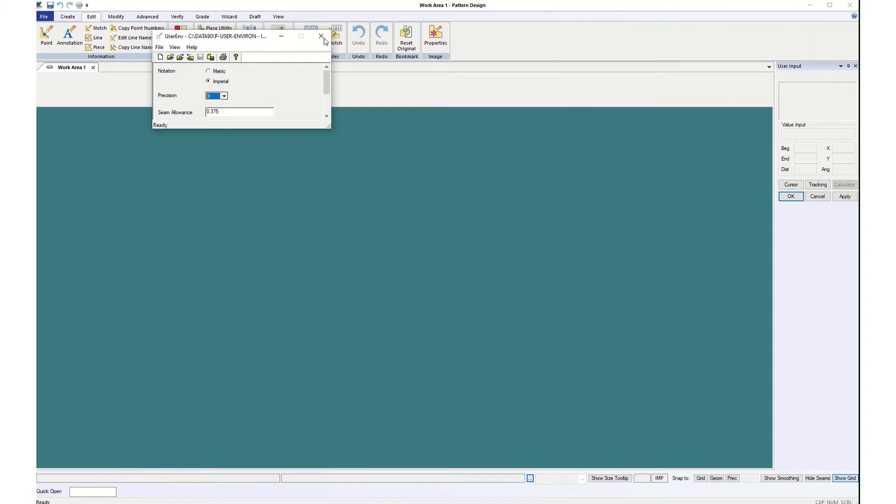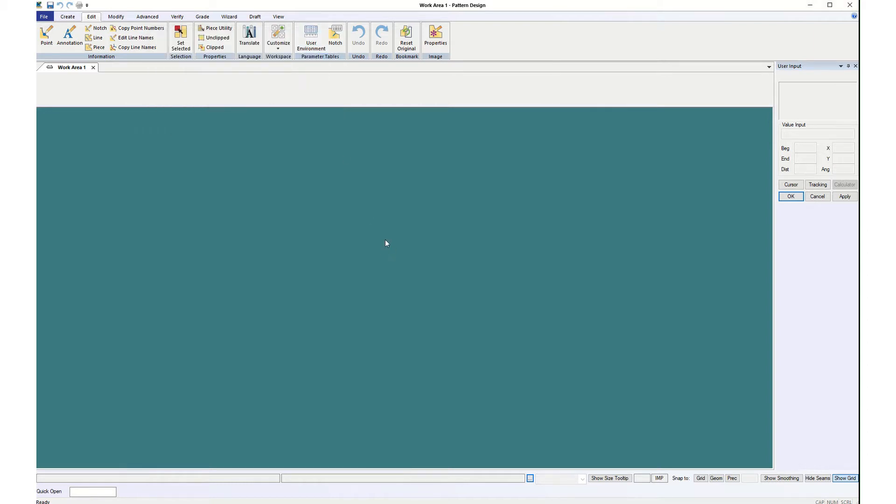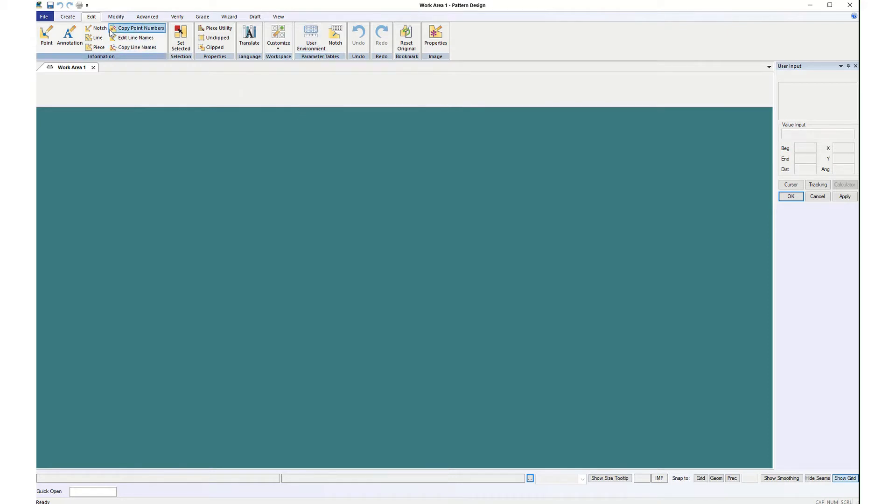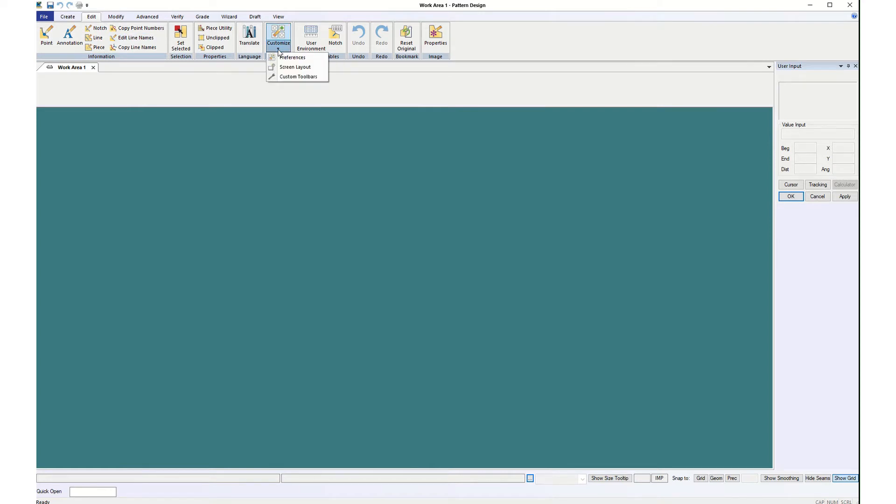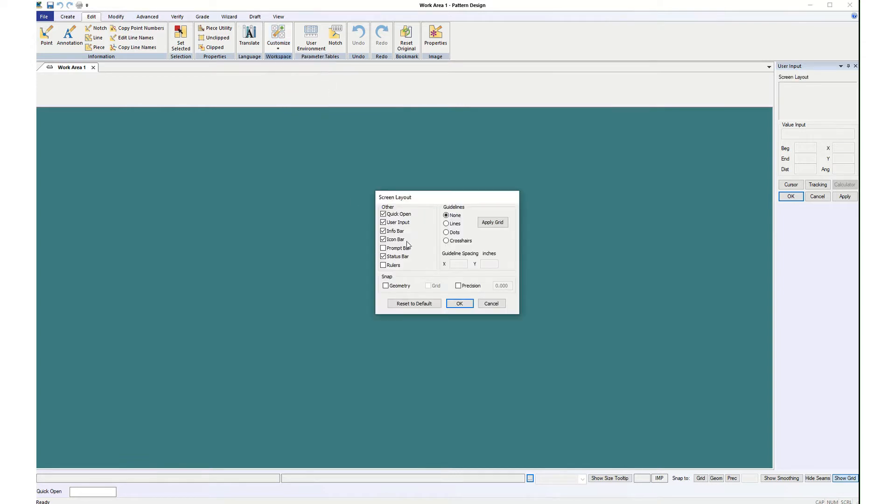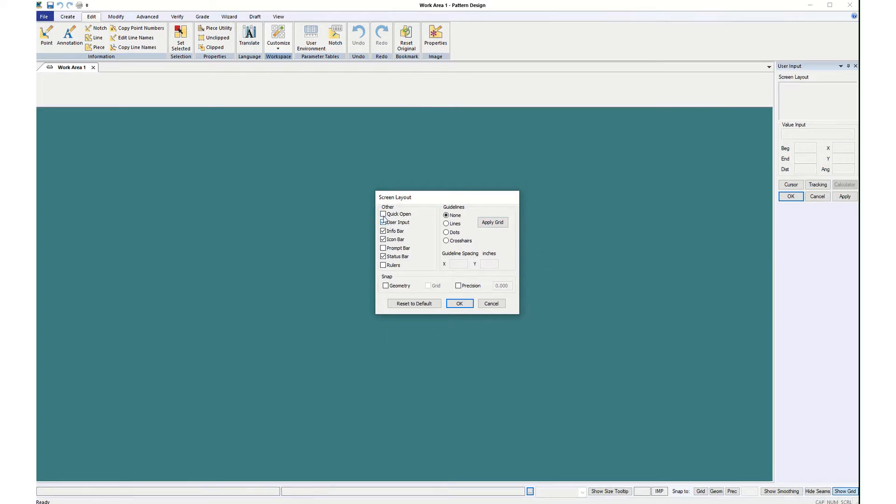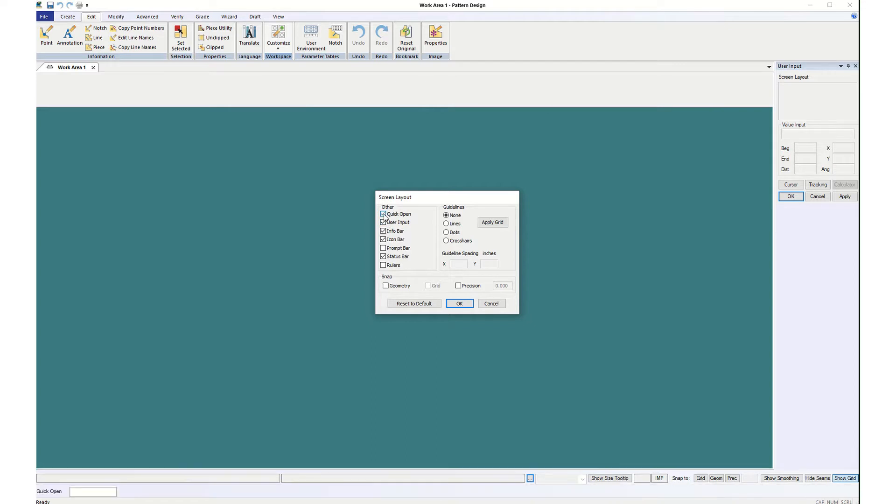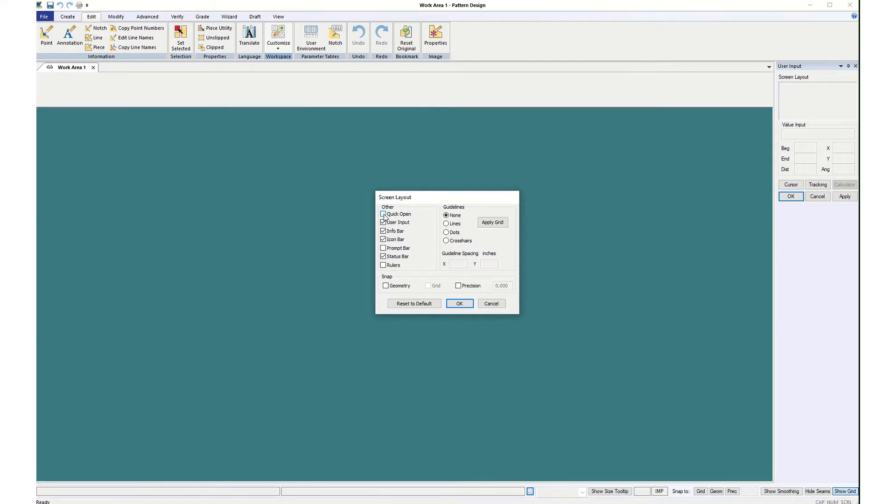You can always just click the X box but it will make you save it anyway. So next to User Environment under Edit again is Customize, and we've got Preferences and Screen Layout. I'm going to start with Screen Layout and I want a grid. I don't need Quick Open. See, do you see that toolbar down there? It's kind of taking up space so I usually close it.